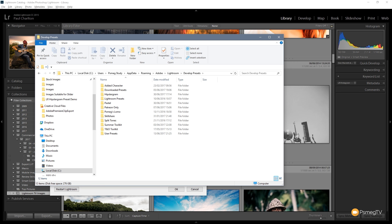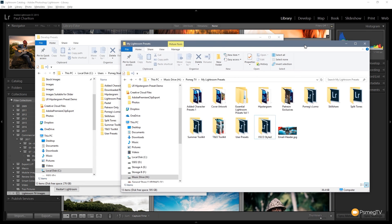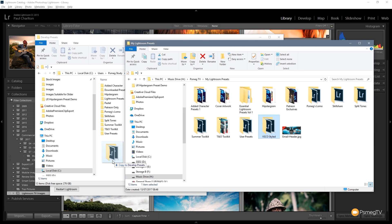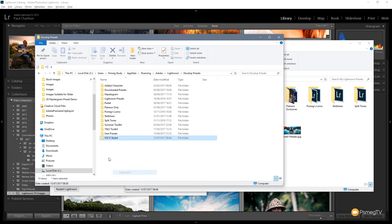So all you need to do now is simply drag in the folder that you want. We're going to bring this over and I'm going to take the VSCO style folder and drag that and copy that over into my folder. So there you go, that's installed.